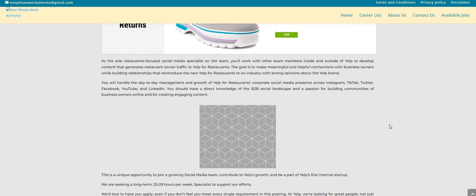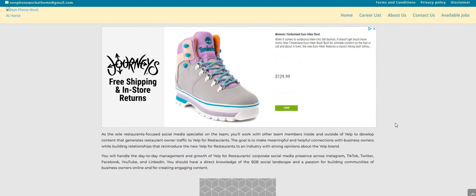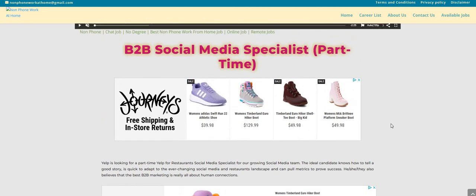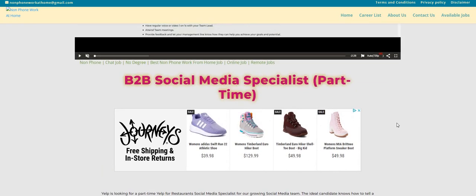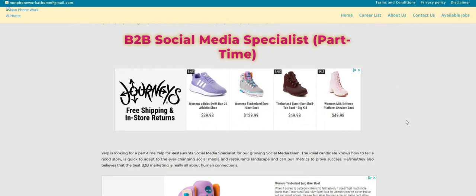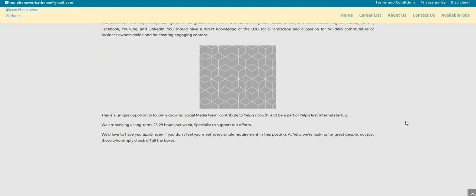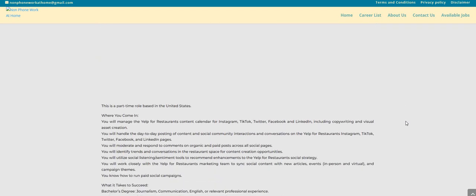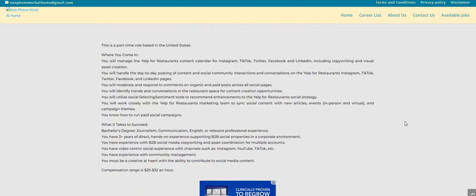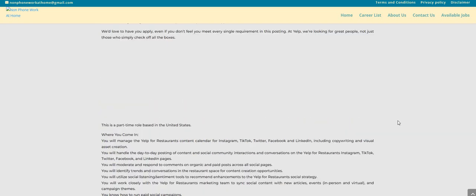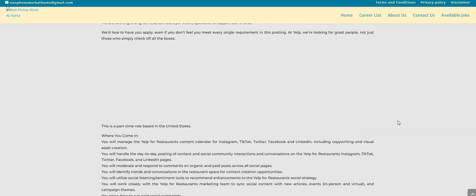So again guys, even if you don't have the experience, for the people in the back, you still can apply for this job according to the company's website. So the company is Yelp. They're looking to hire somebody to fill this B2B social media specialist part-time work-from-home position. And the pay again is $25 to $32 an hour and the hours they stated was 25 to 29. And this is a role based in the U.S., so they did not have any state restrictions listed on their website.